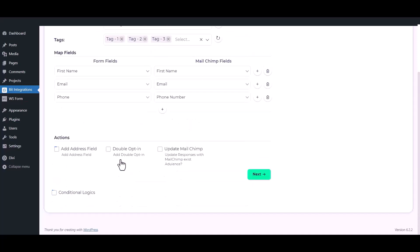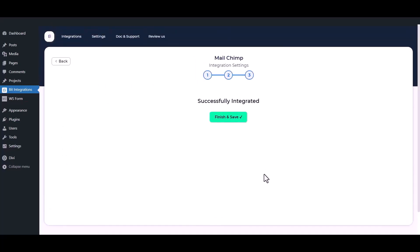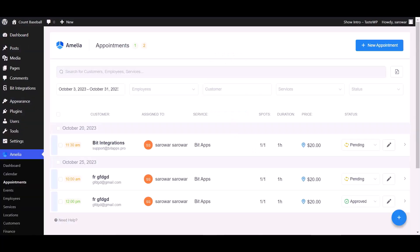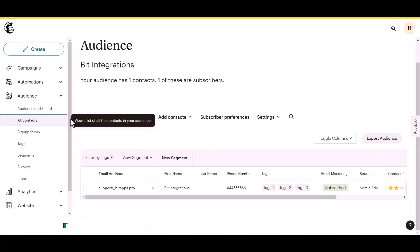Then click on the next button. Finally, to save the integration process, click on finish and save. Now go to Amelia appointment dashboard and change the status from pending to approved. Open your Mailchimp account to check whether the data is sent.